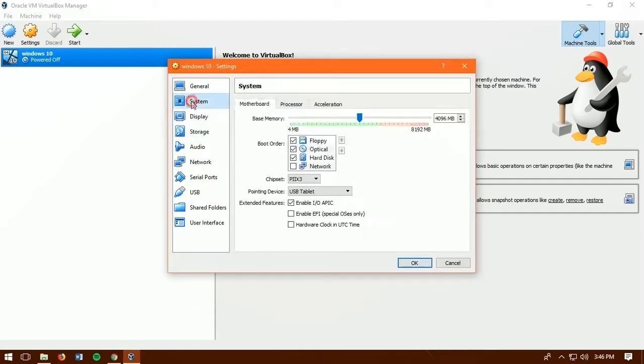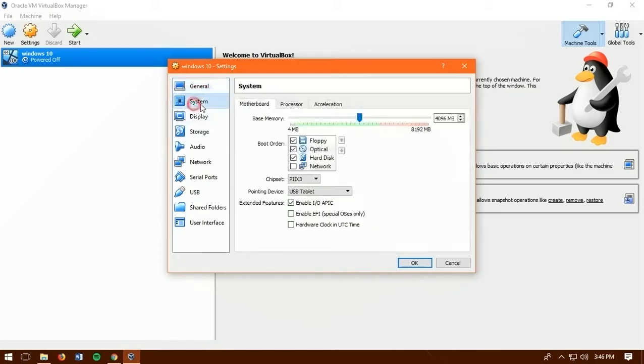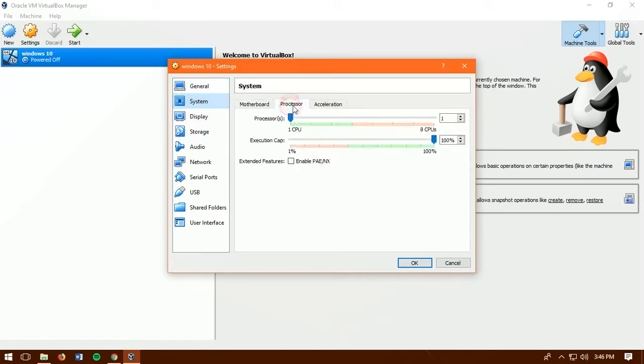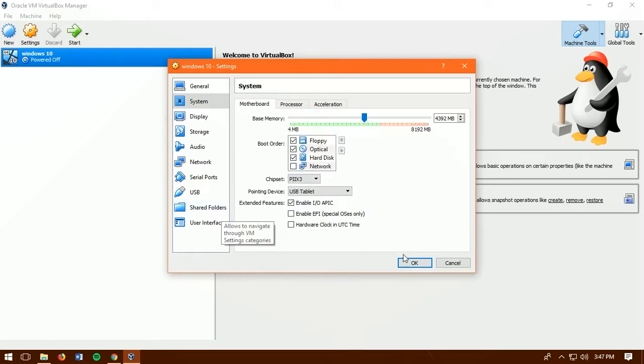Next step is move on to the system tab. Then increase processor amount. You need to have good processor yourself in your computer to get the good number of processors. If you are not able to increase processor. No problem. You can skip this part. The more processors you are going to increase. The more faster it will be. Alright.